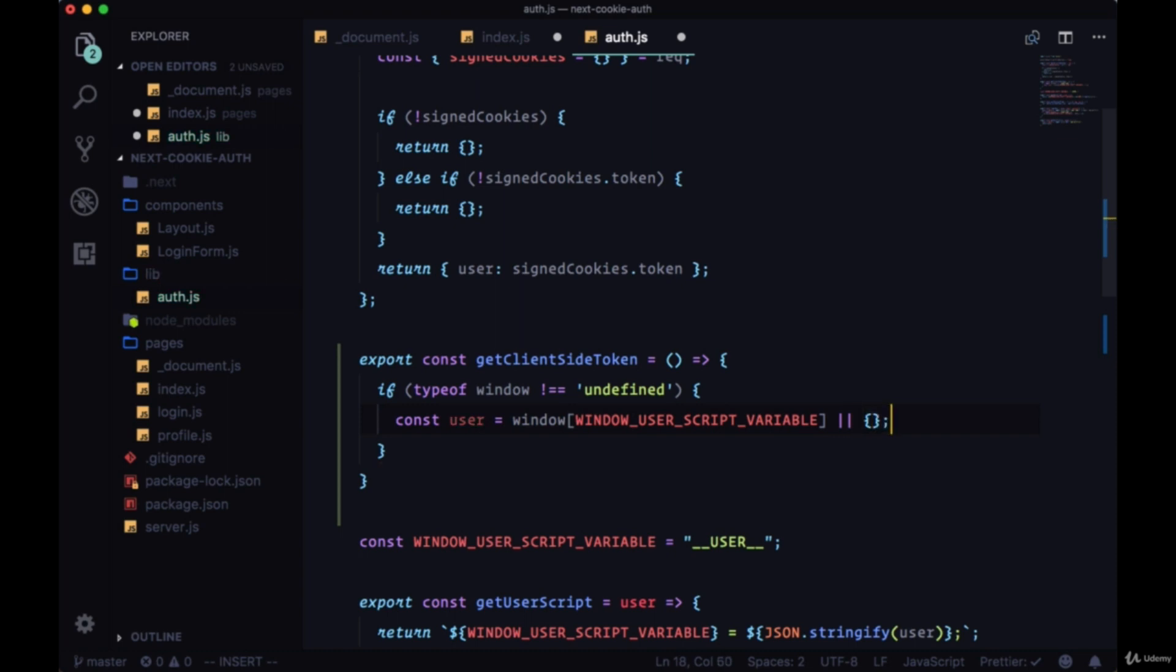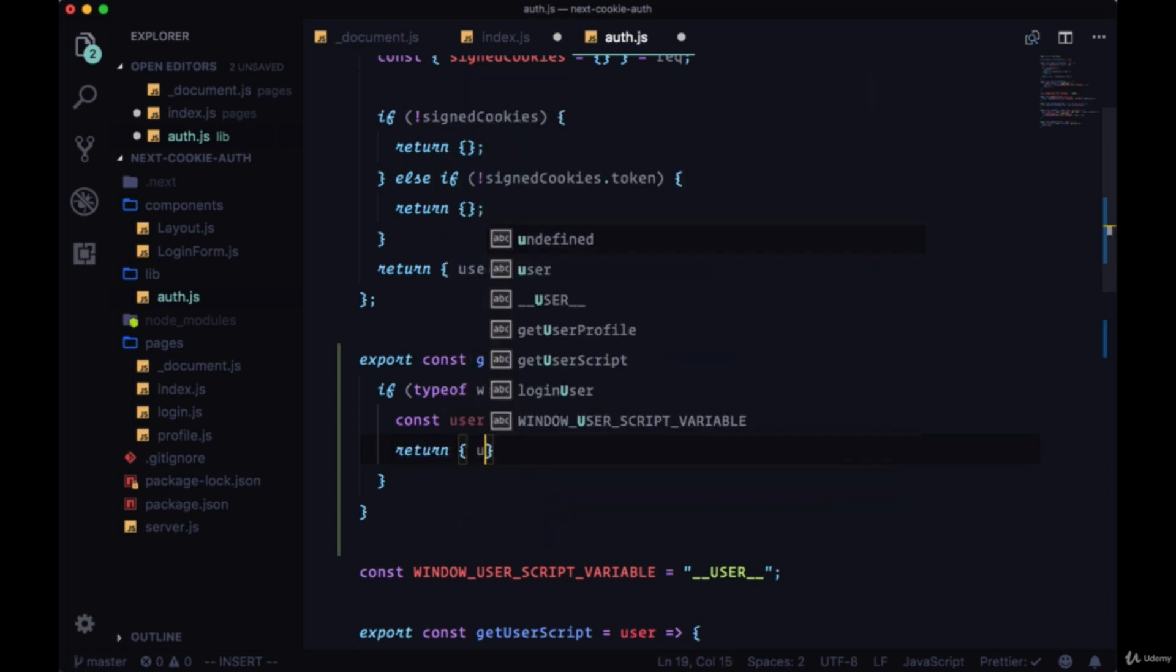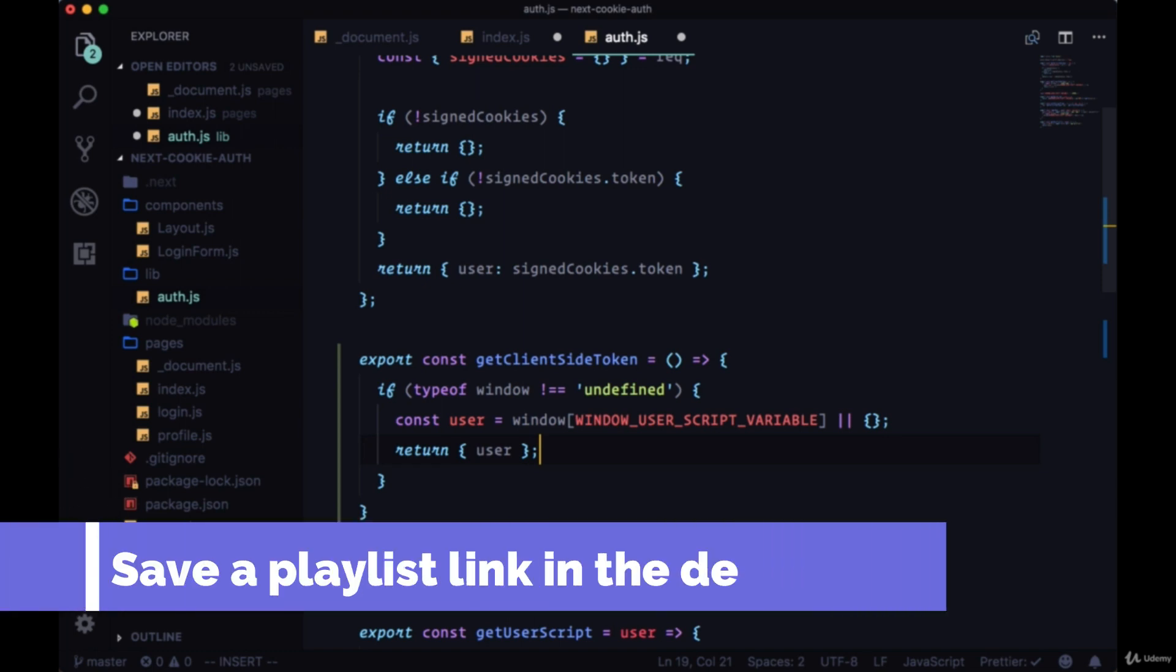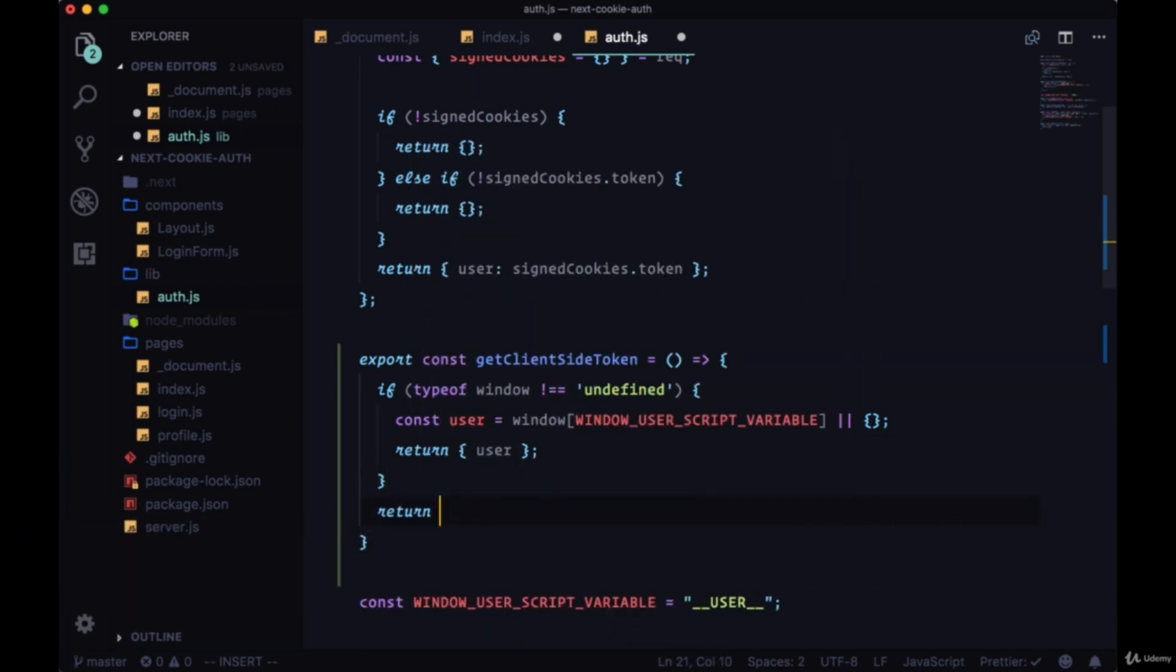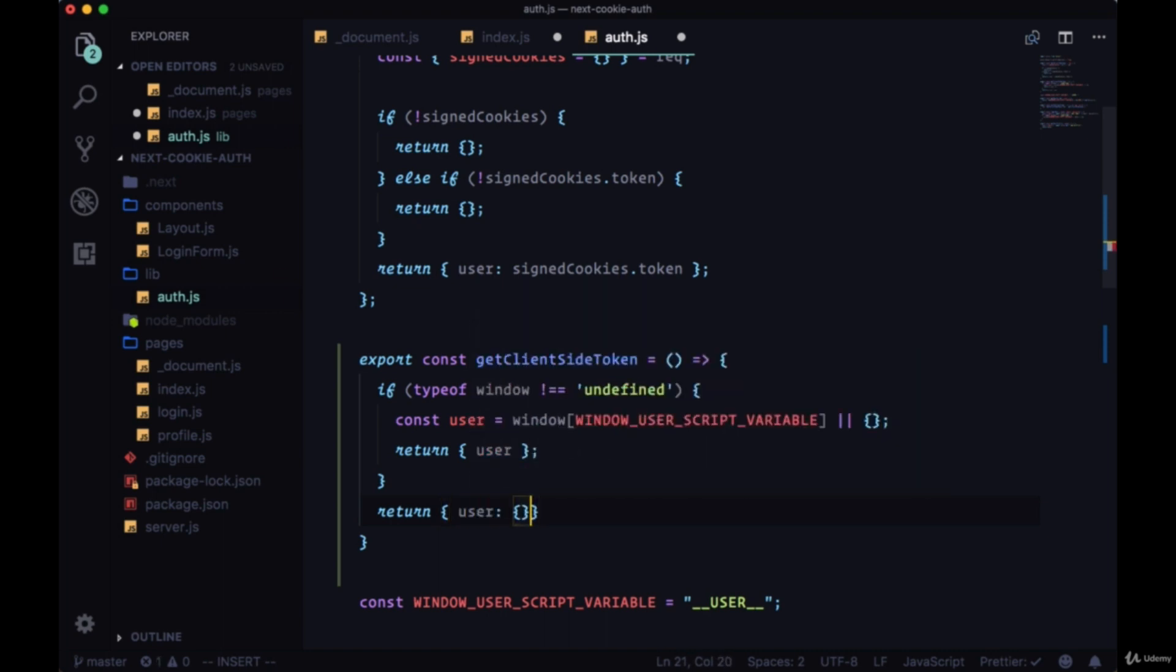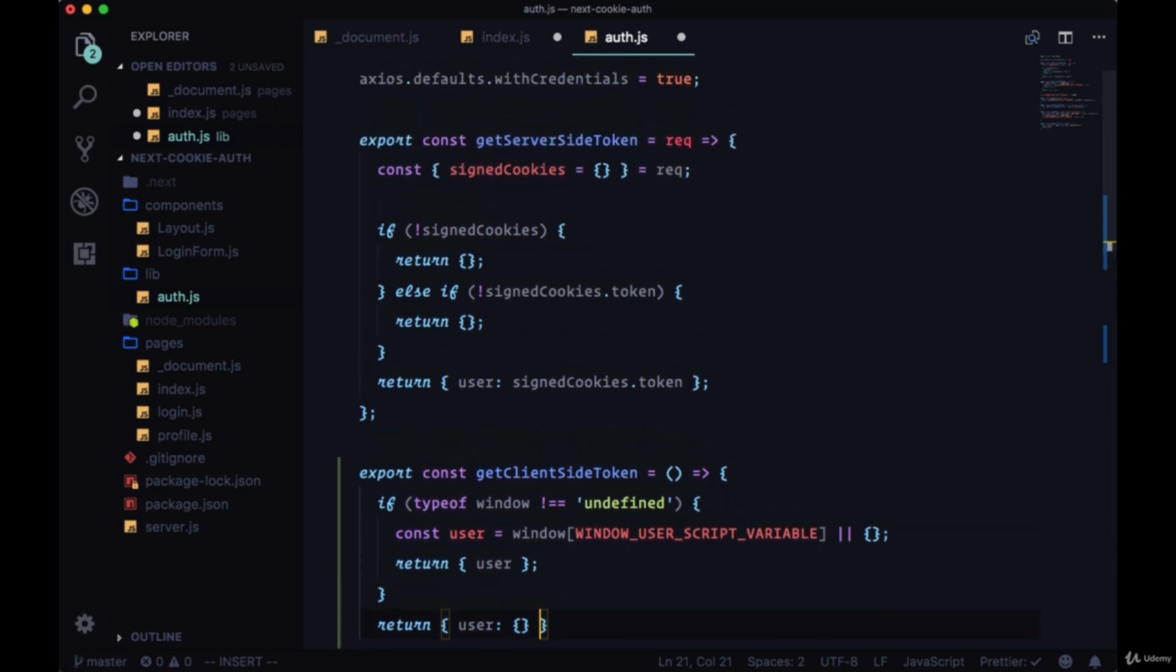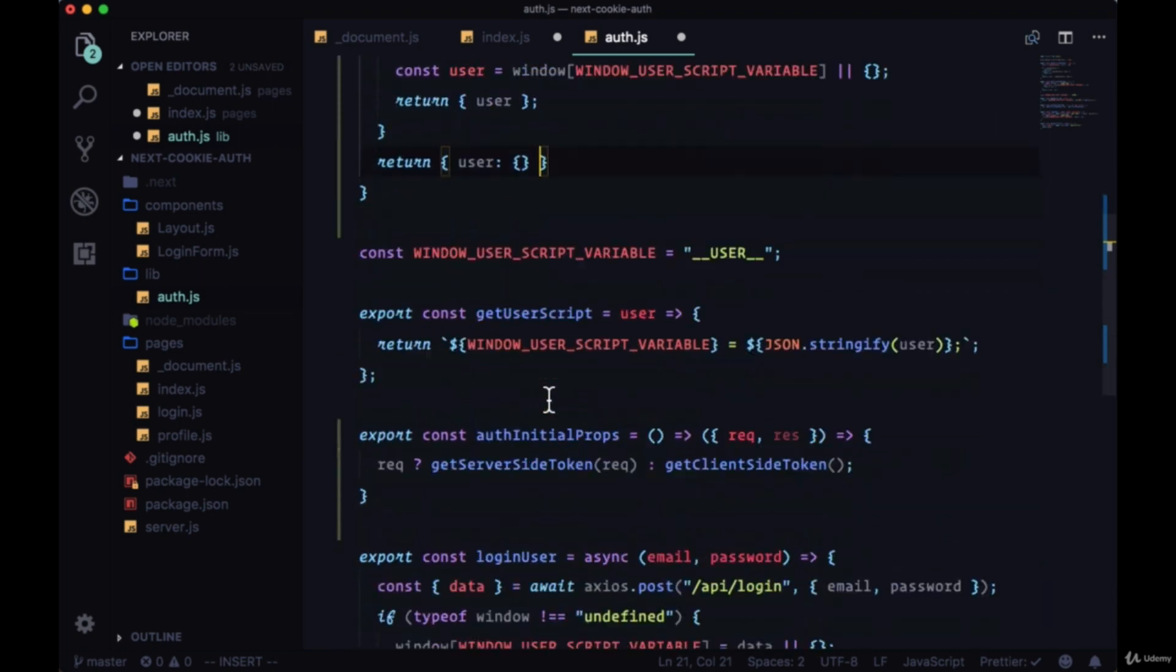Otherwise if there's nothing there we'll just default to an empty object and we'll return an object with the property and value of user. Otherwise if we're on the server for some reason we're just going to return an object with user set to an empty object. So both getServerSideToken and getClientSideToken, they're doing the same thing, they're just getting what we need from a different place.